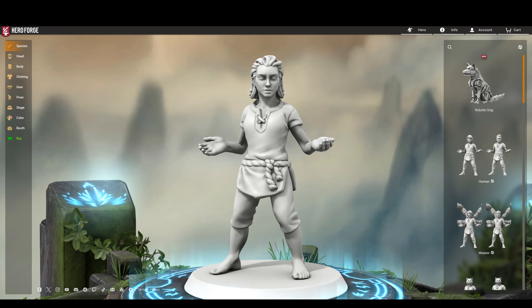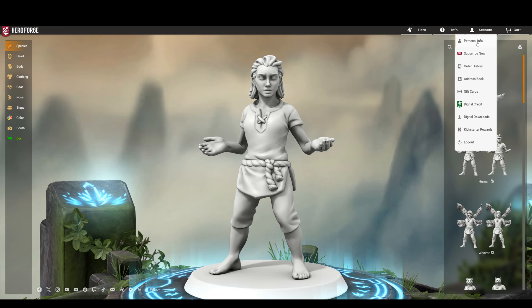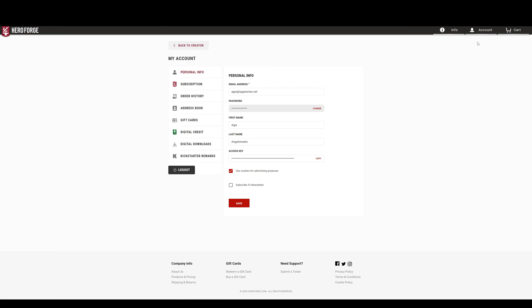Step 1. Go to the HeroForge page and login to your account. Then go to Account, Personal Info, and then copy your access key.